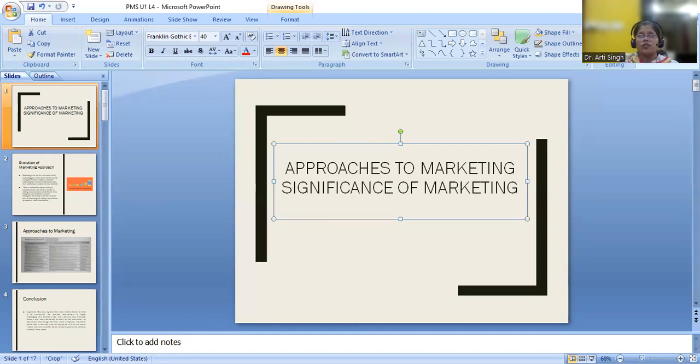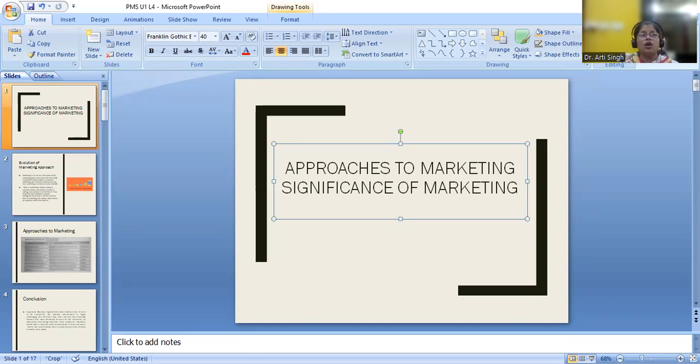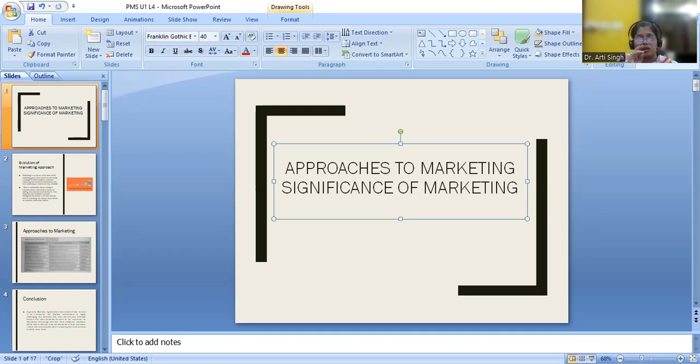When we say offer satisfaction to the customer's requirement, yes, without the customer satisfaction, definitely we cannot prevail. So you have to keep on satisfying. It's not one time we have satisfied. Next time, the customer is going to be the same with the same thing.